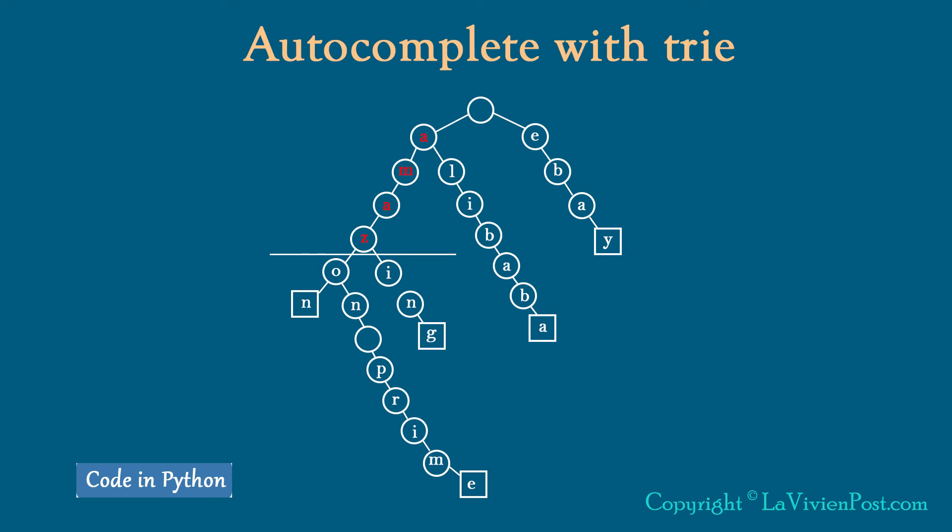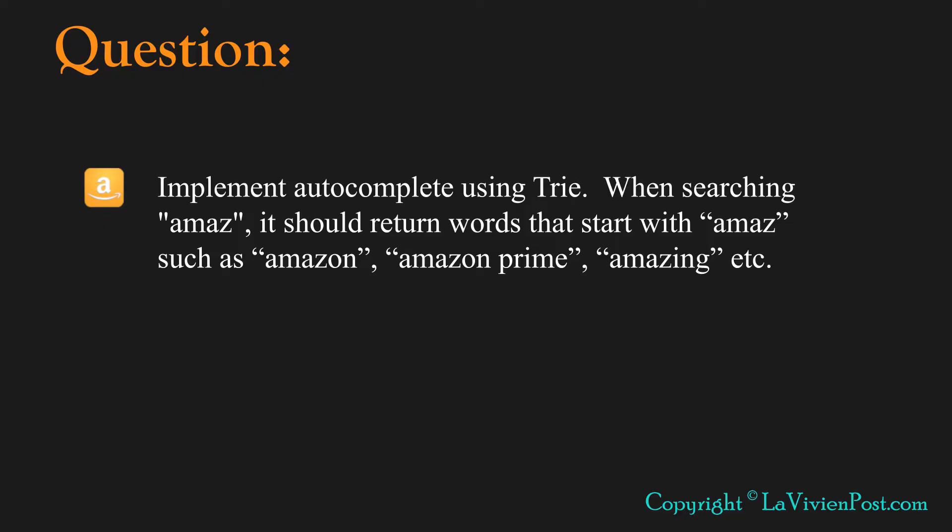Today I'm going to introduce the implementation of Autocomplete using Trie. The question is, implement Autocomplete using Trie.